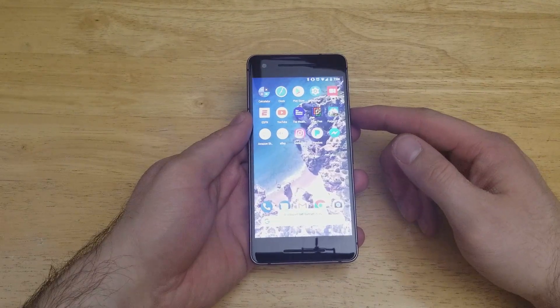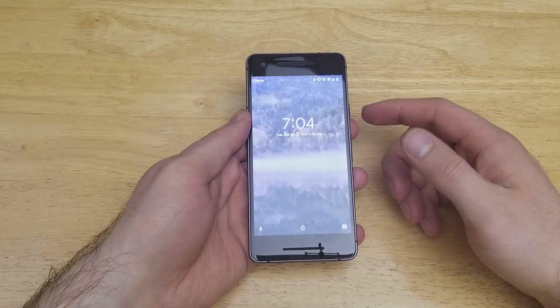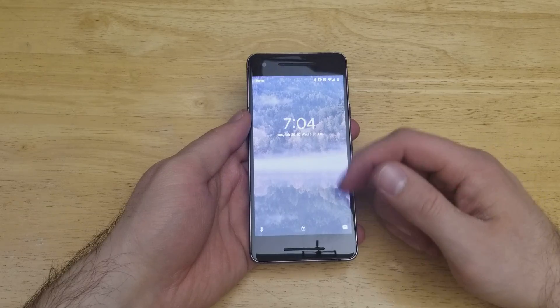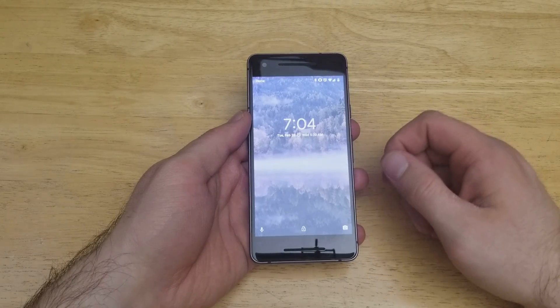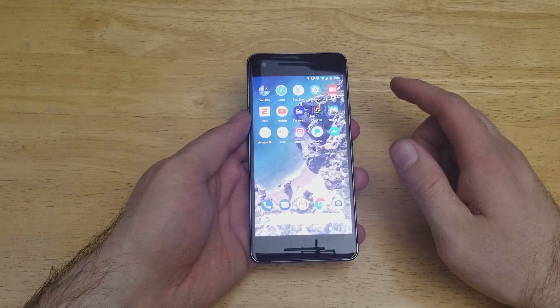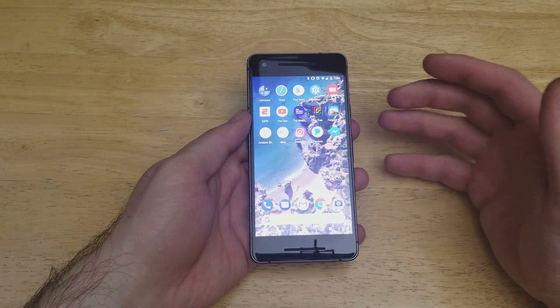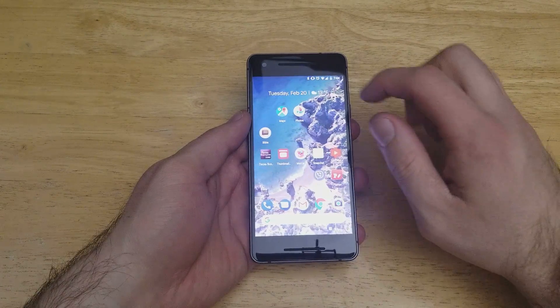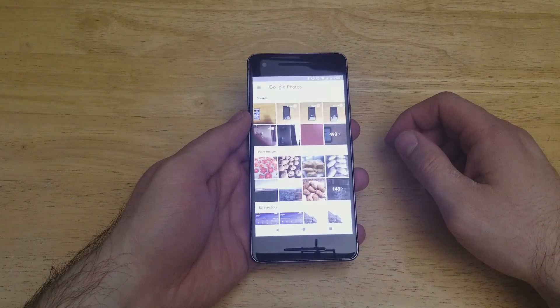I'm going to go ahead and lock my device. As you can see, once I click it, the lock screen shows the photo that I just set. Now the second way to go ahead and set the background — or both screens — is by going into your Photos app.